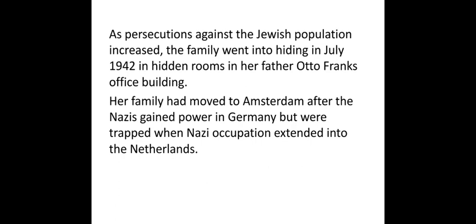It is estimated that 11 million people were killed during the Holocaust, and out of the 11 million, 6 million alone were Jews. This was the scenario for the Jewish people when Hitler rose to power.